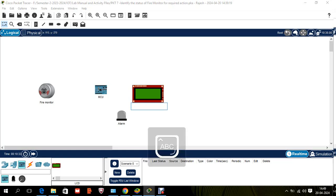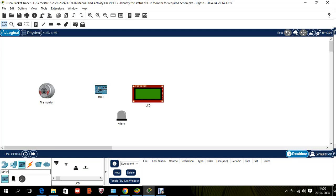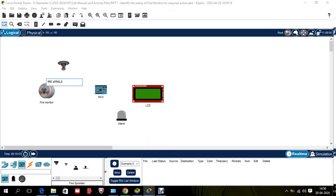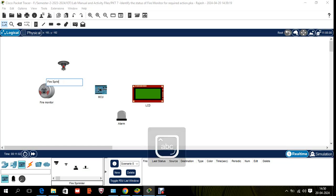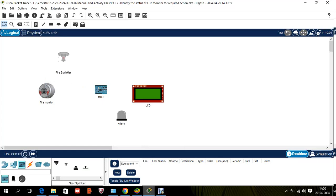Next we need a sprinkler. The question asks for a water sprinkler, but I'll use a fire sprinkler — it's specifically used for putting out fire. You can also use a water sprinkler, no issue. Search for fire sprinkler, drag and drop it, and make sure the spelling is correct: fire sprinkler.